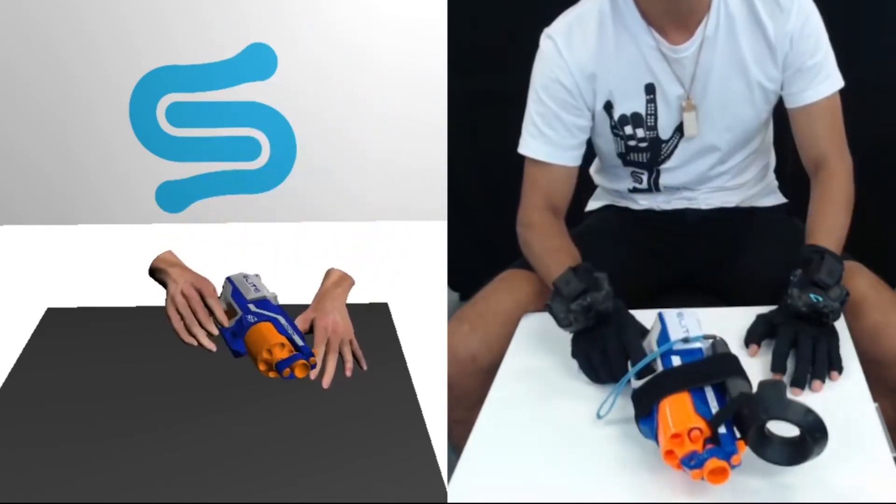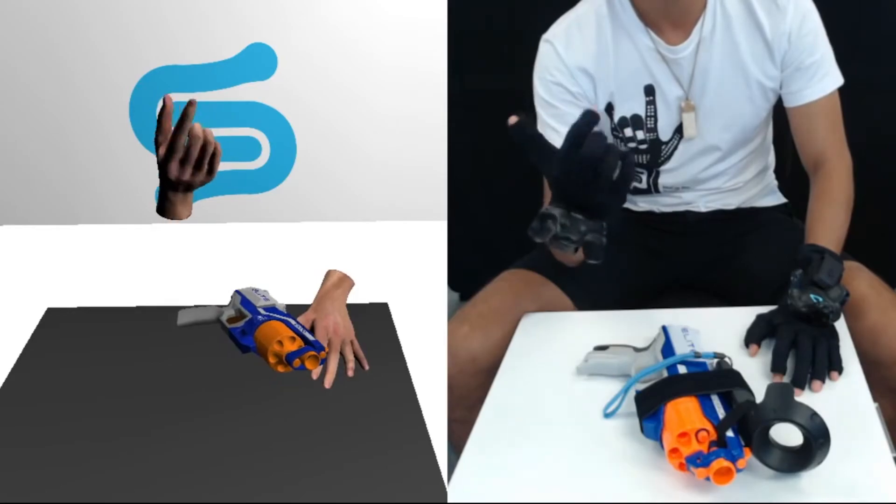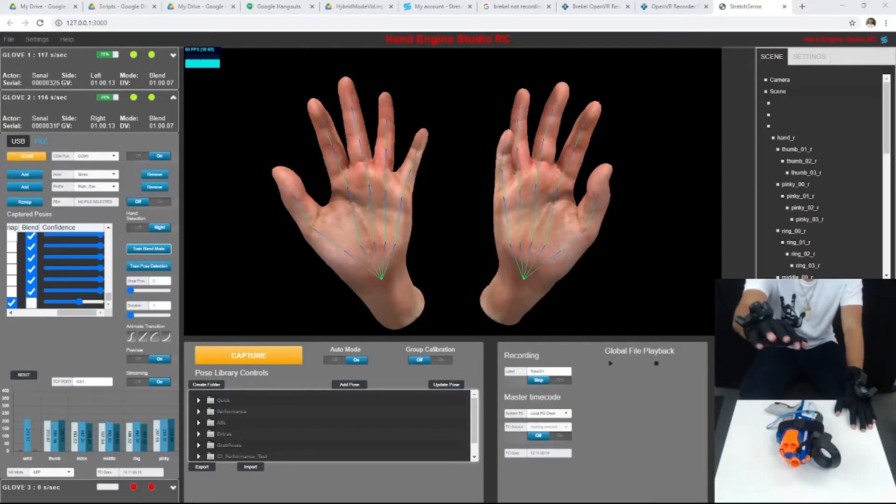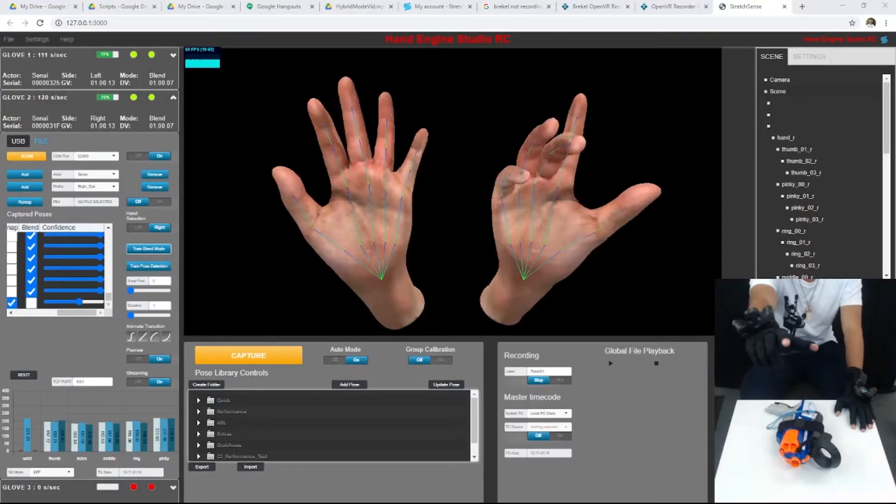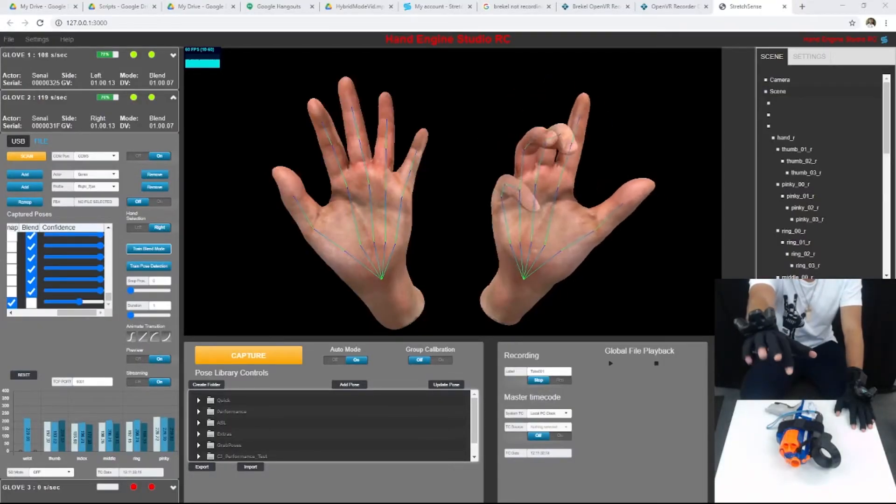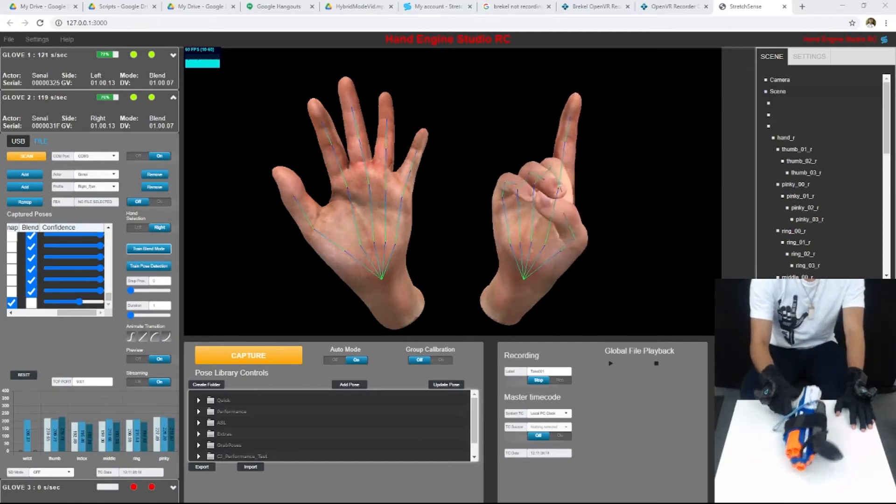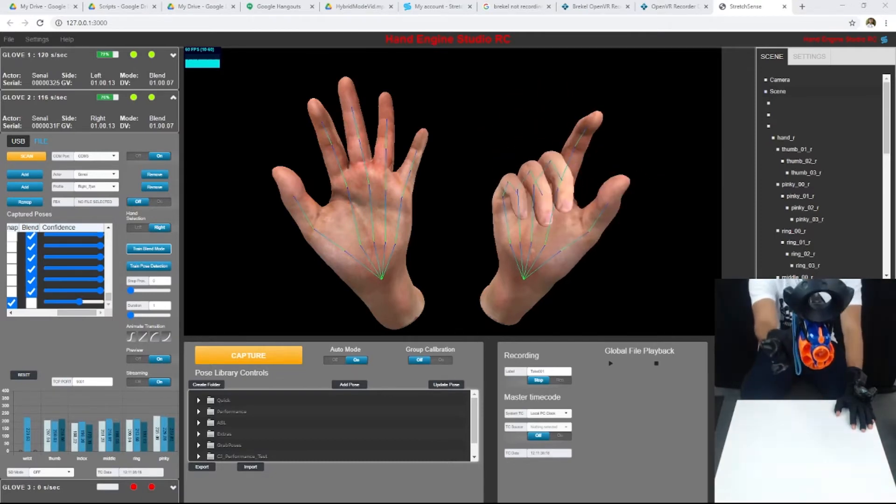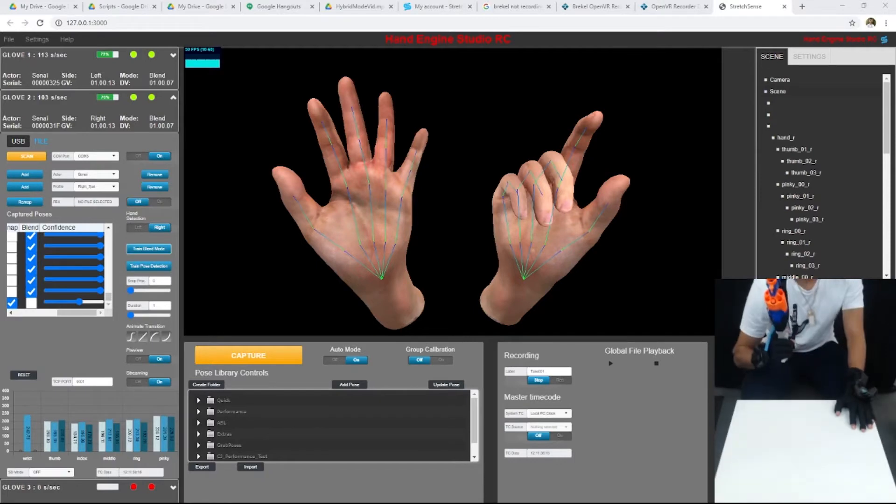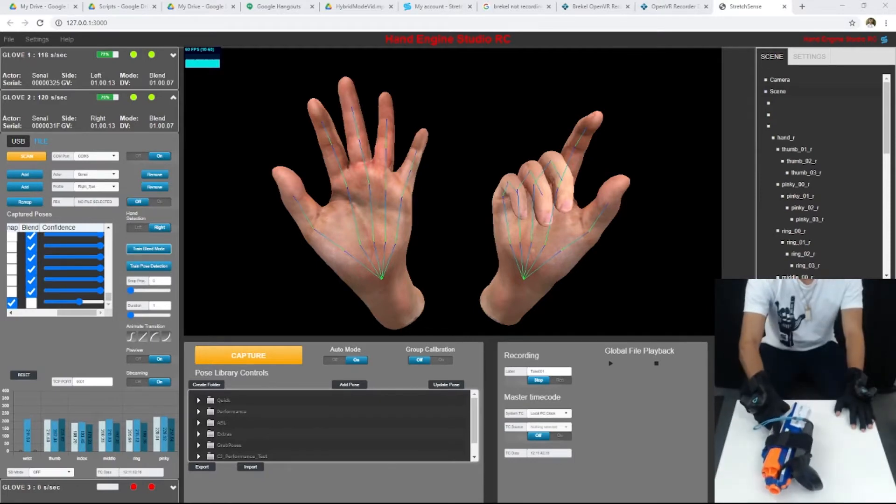When I put the prop down, Blend Mode is working again. Now let's see how it works in Hand Engine Studio. I can move my hand around very naturally, making arbitrary poses, but when I grab a prop like this blaster and start to wave it around, the hand maintains the trigger hold pose.